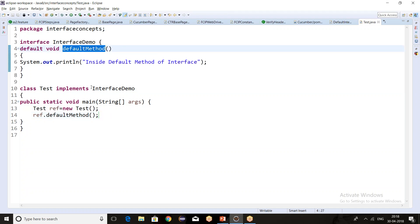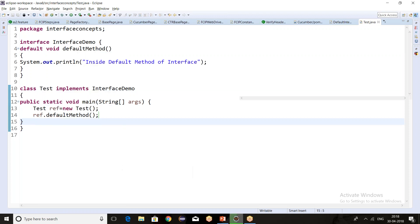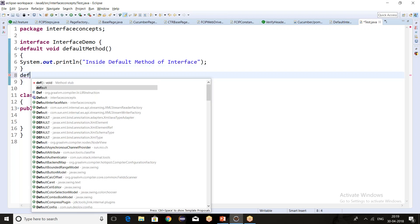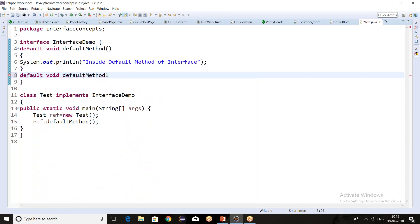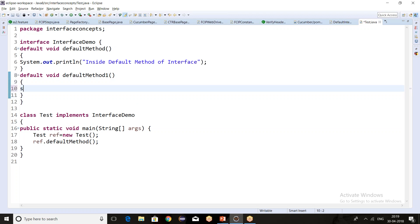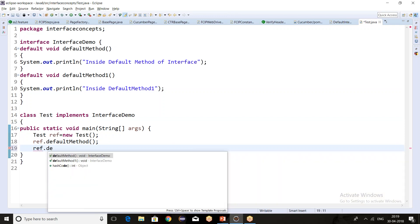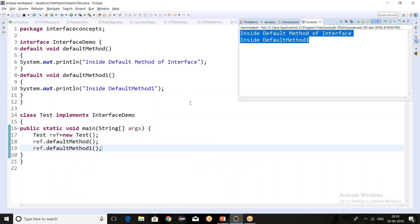The default method will be applicable to the child classes. Let me run this and see the output — we are getting the expected output. We can define any number of default methods; there is no restriction. So let's write defaultMethod1 and provide some implementation code. I can call it using ref.defaultMethod1() — let's run it and we are getting the expected output.